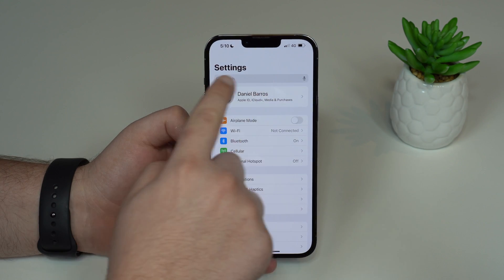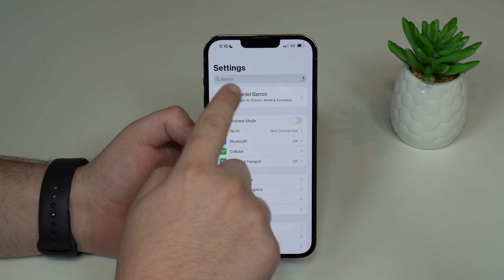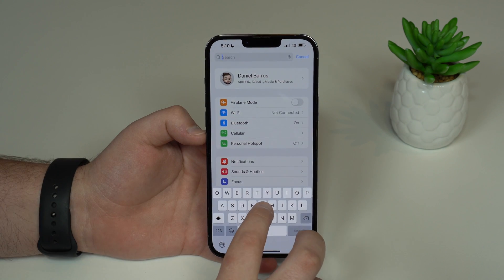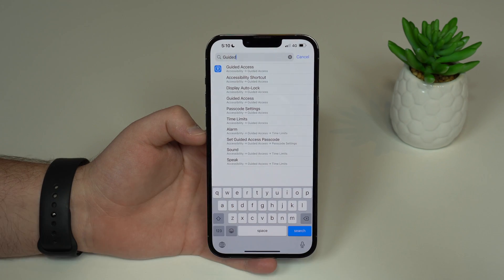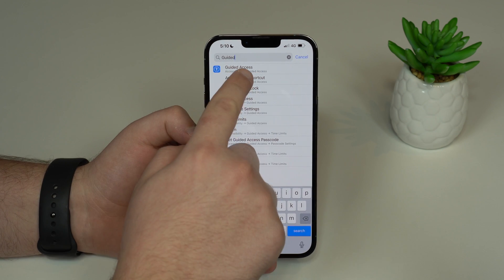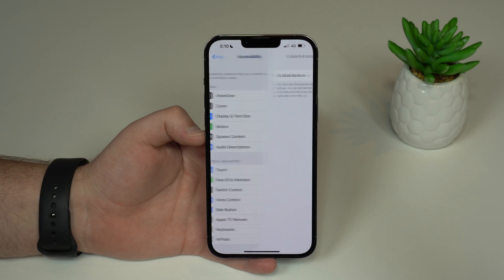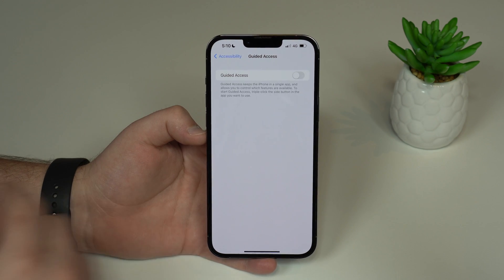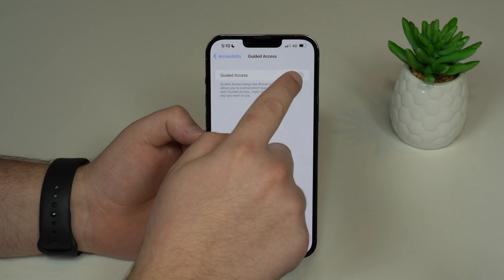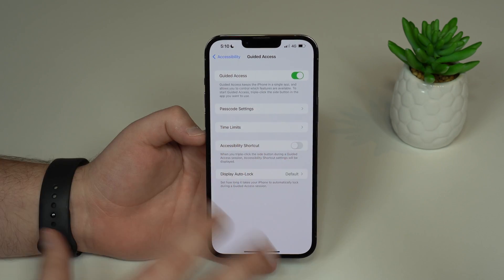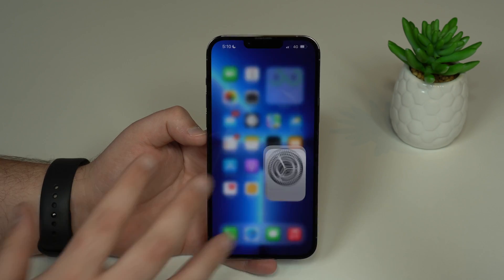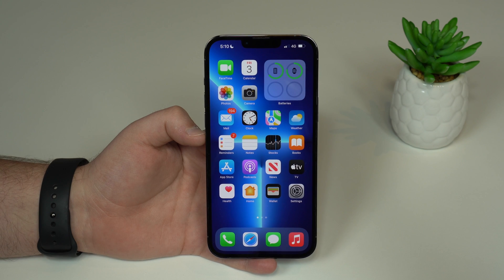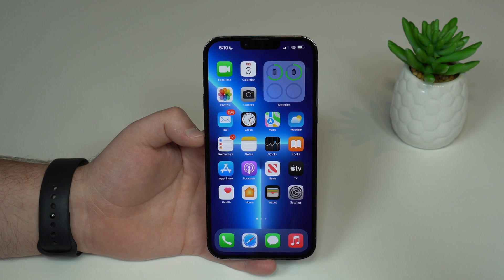You can tap here at the top search bar and then go for Guided Access. As you can see here, Guided Access — you can simply turn this feature on, and that's it. You don't need to do anything else here in the settings.